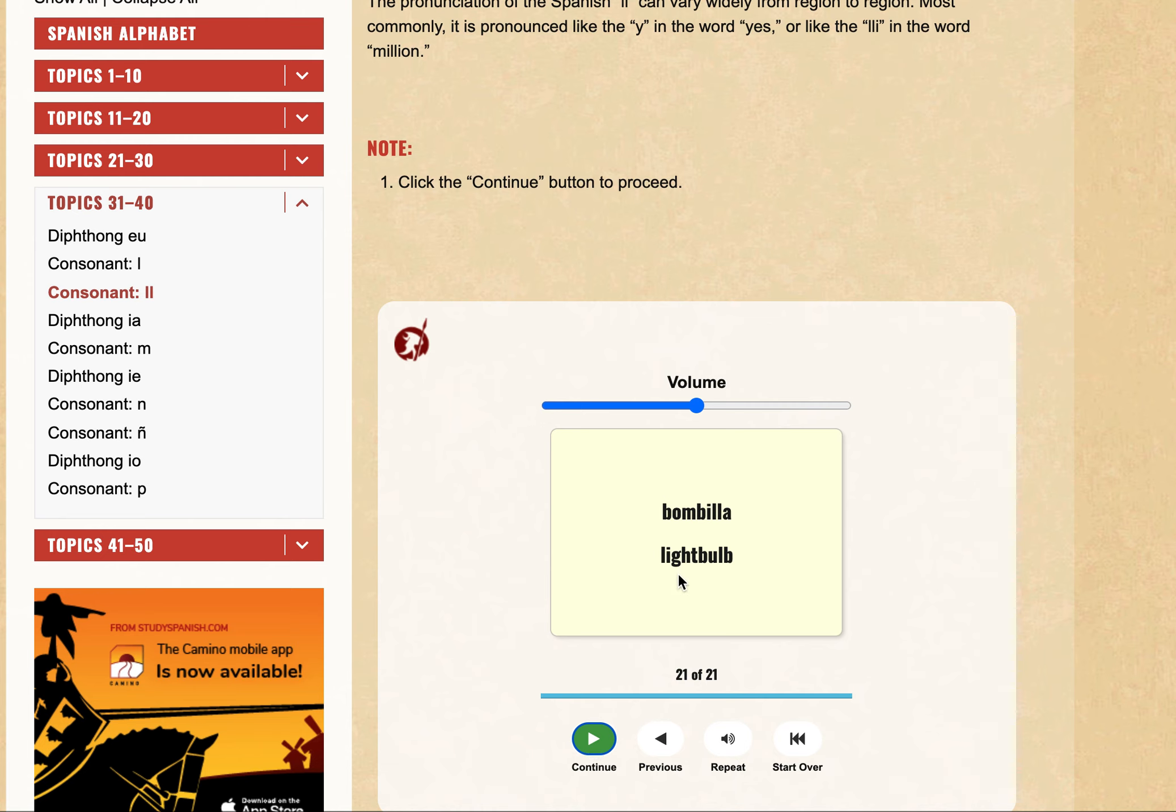This is the last one. The key thing to note here is instead of LL we are using Y in terms of pronunciation. That's the one and only rule.